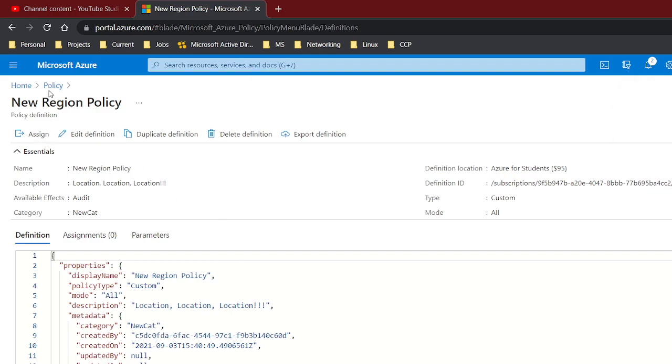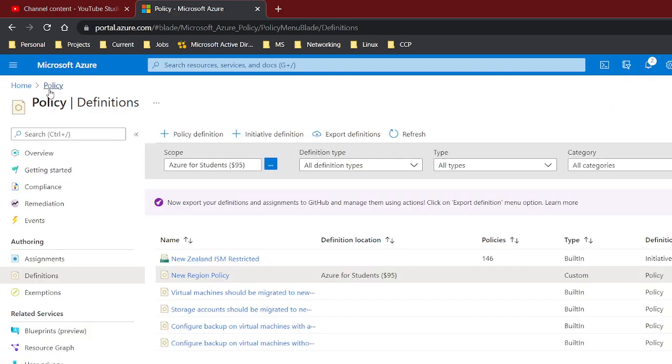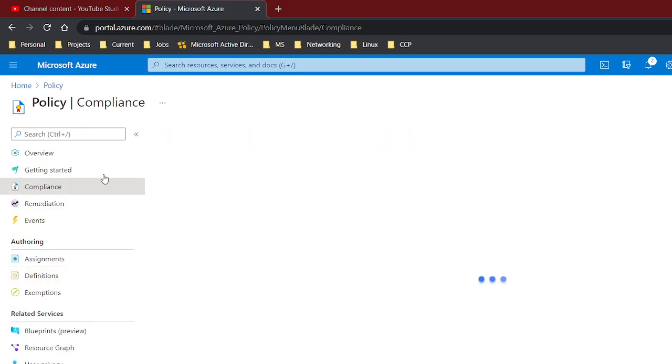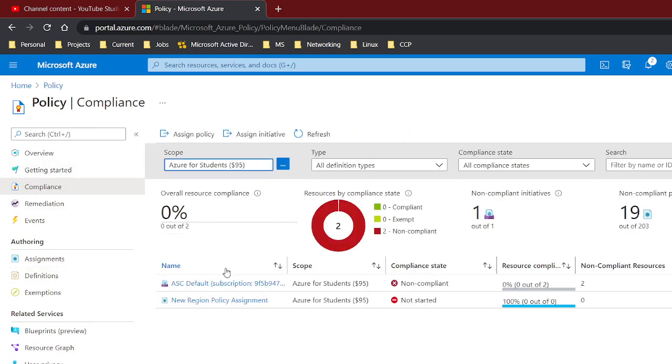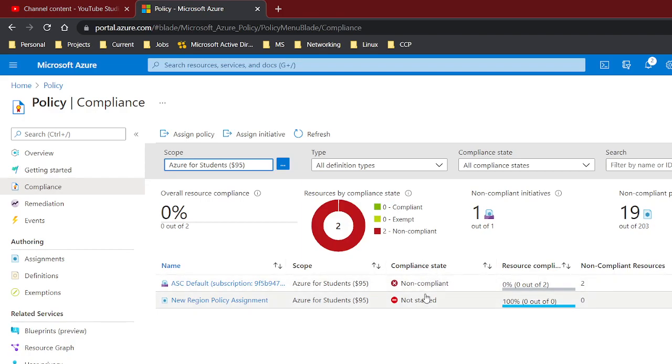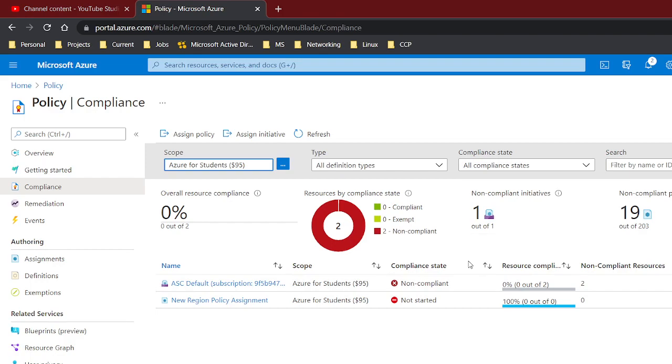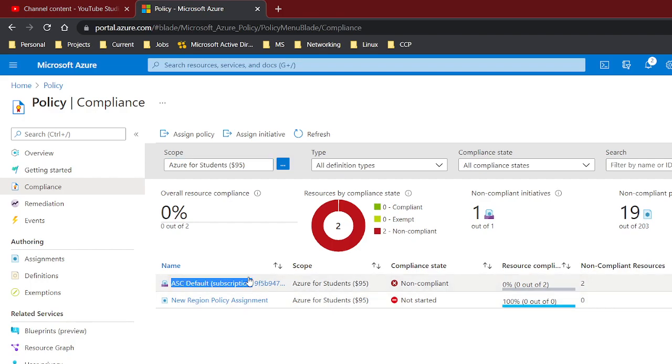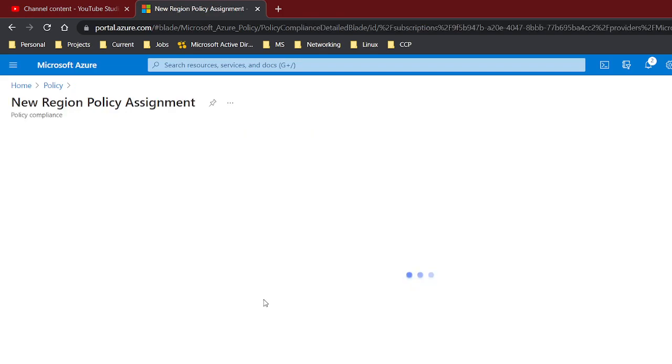Now let's check compliance. So if you go here to compliance, it shows you your states if you're compliant or not. Basically if your policies are compliant or not, then you could do something about it. This is a default one so I'm not worried about it, but this says not started.